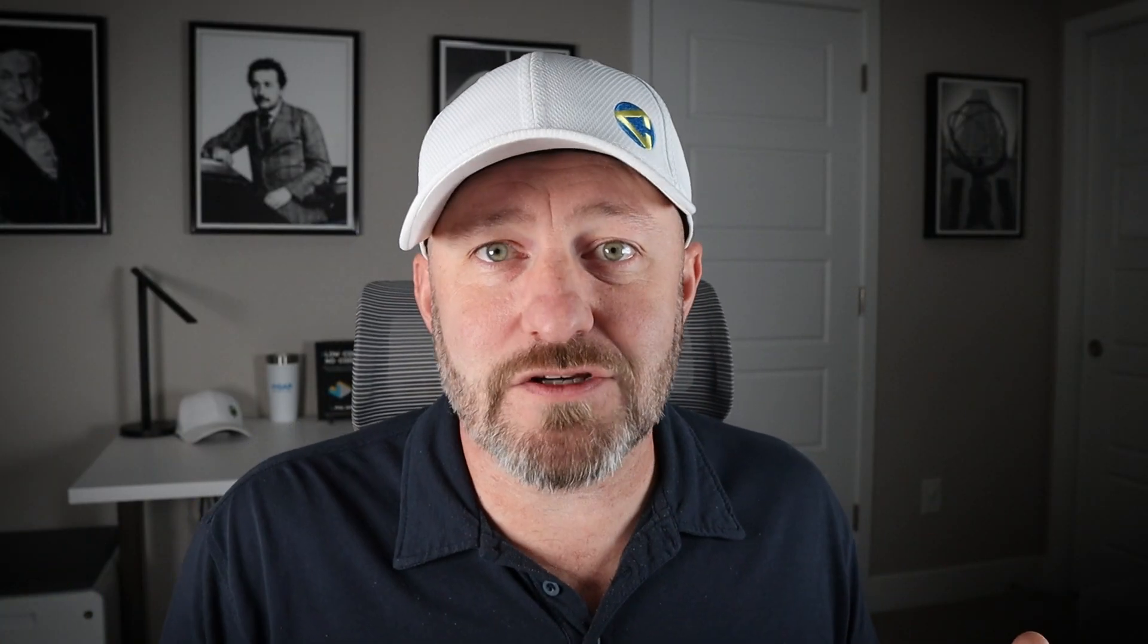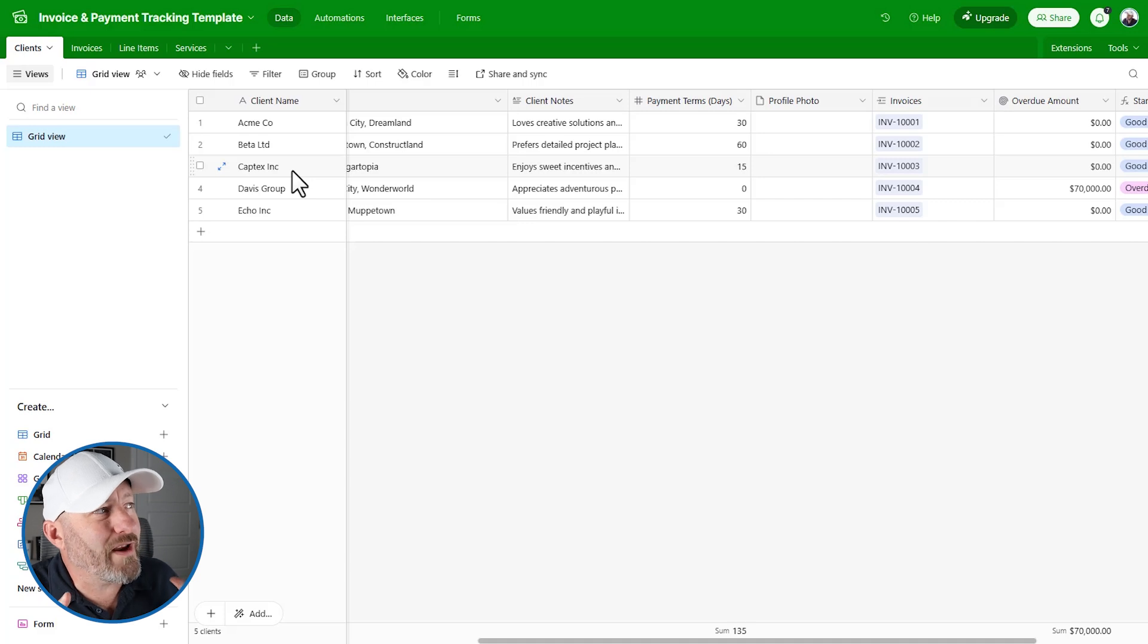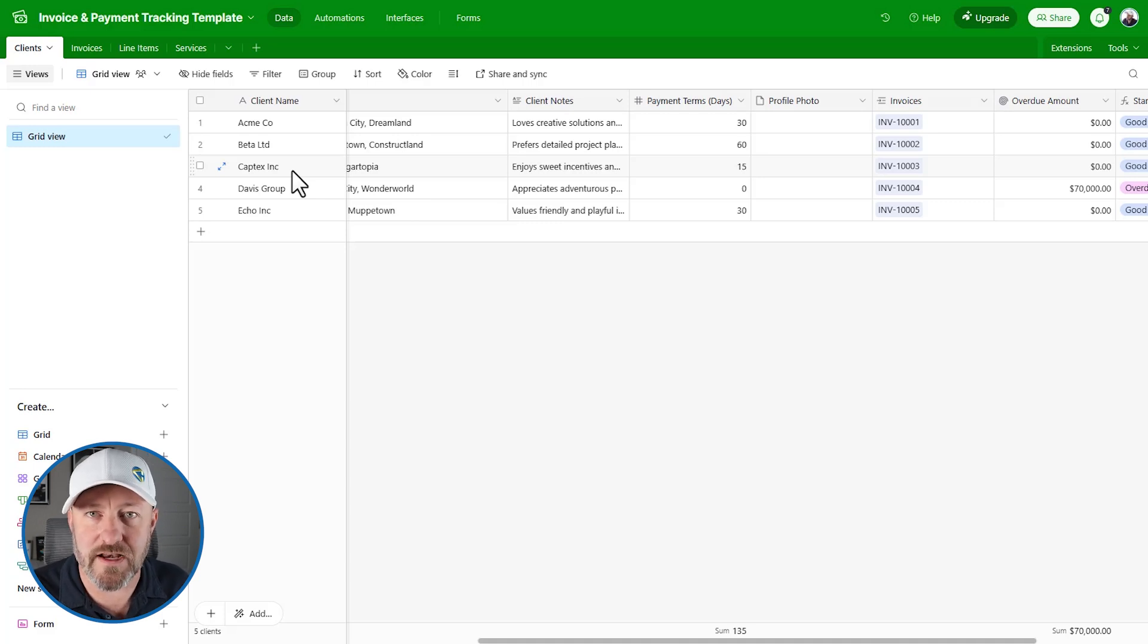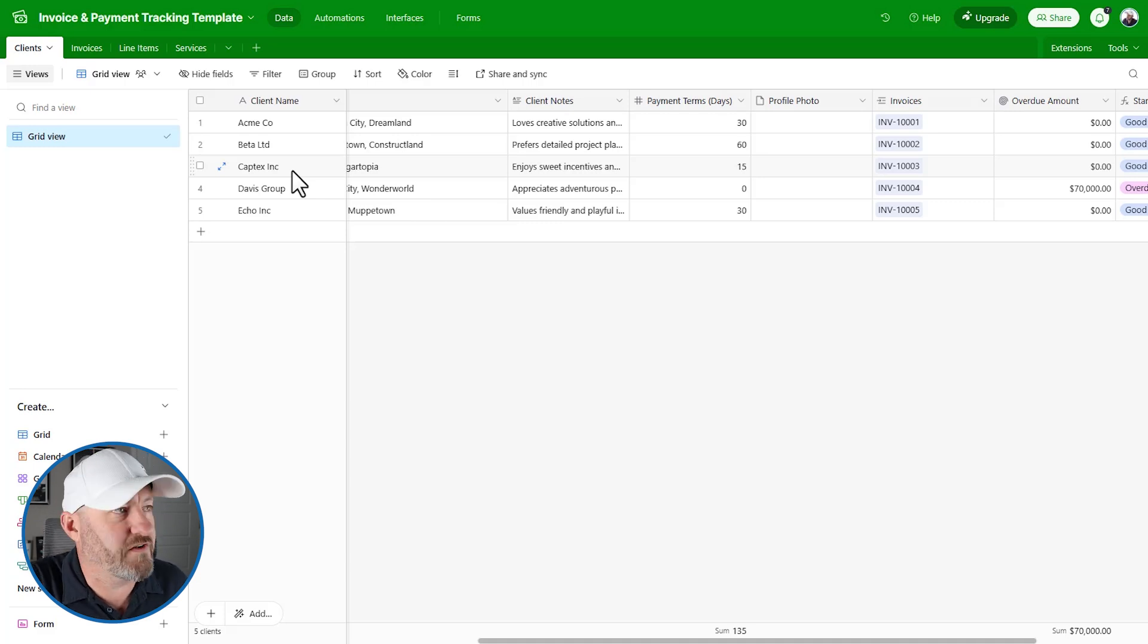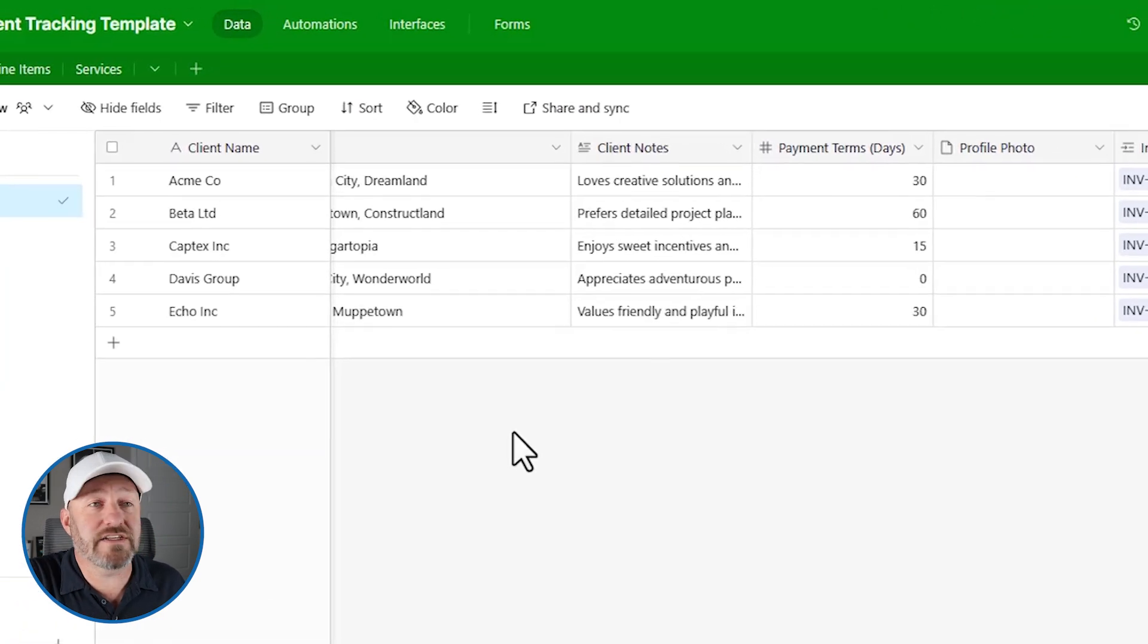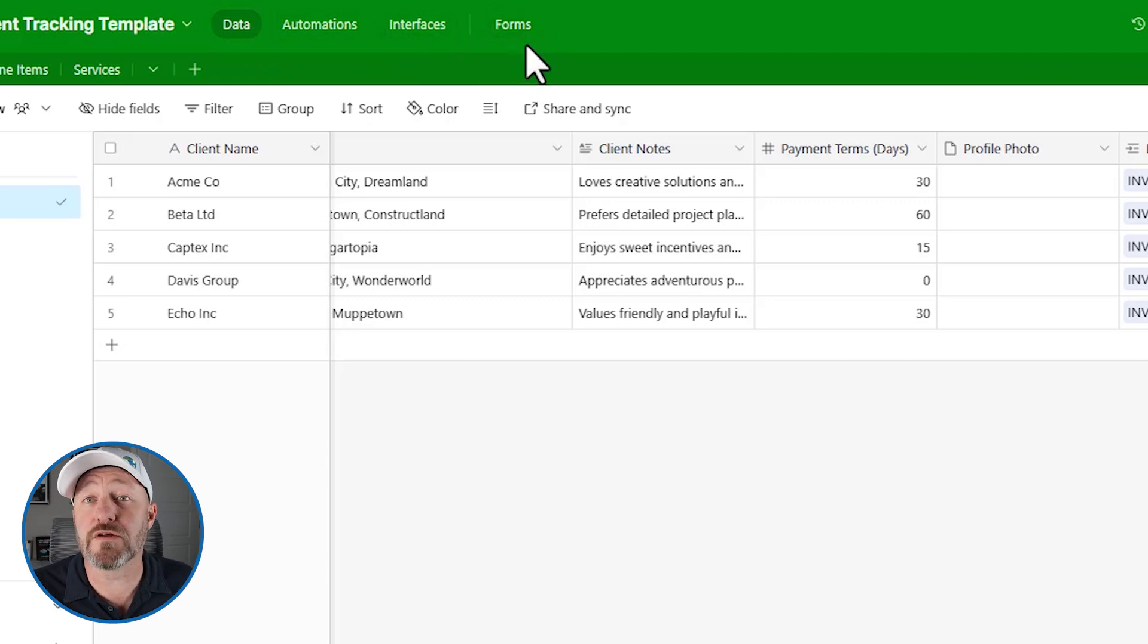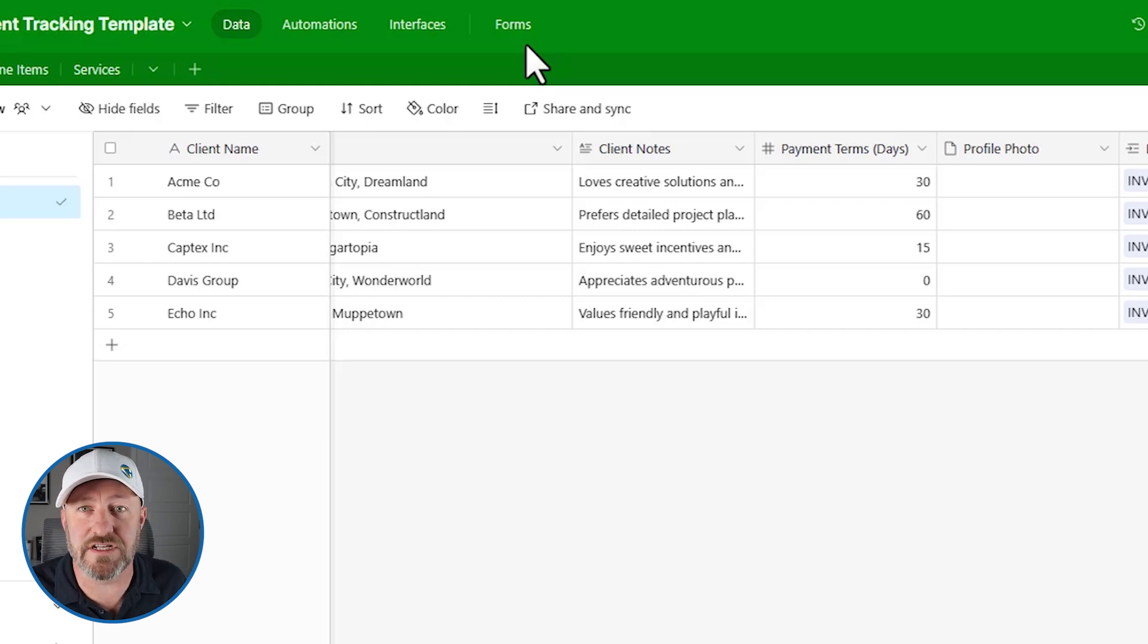Go ahead and sign up for those free templates at gapconsulting.io/templates. We're going to hop on into my screen and take a look at Airtable, and we'll be working from one of our templates - the invoice and payment tracking template. Here we are inside, and I first want to draw our attention to the very top bar. We've got four different options, and these are truly the building blocks of Airtable.